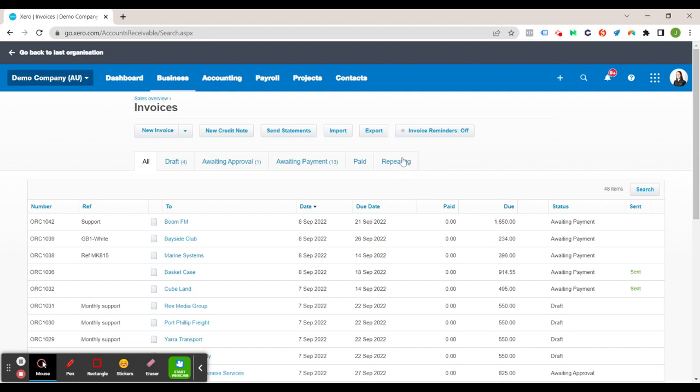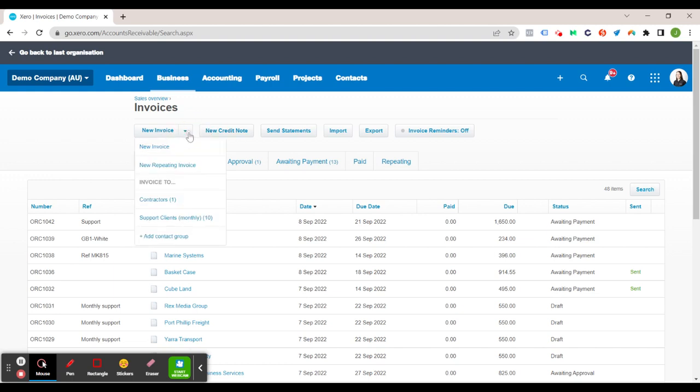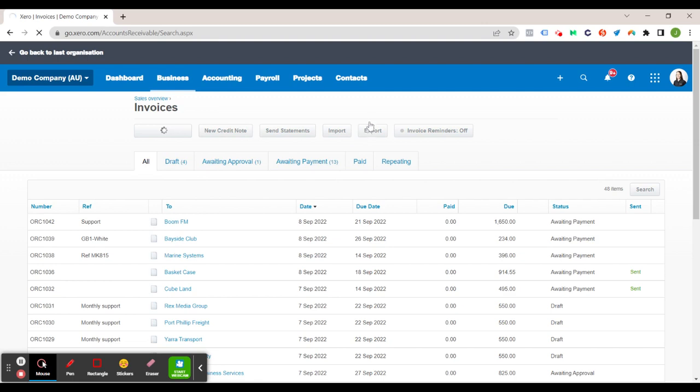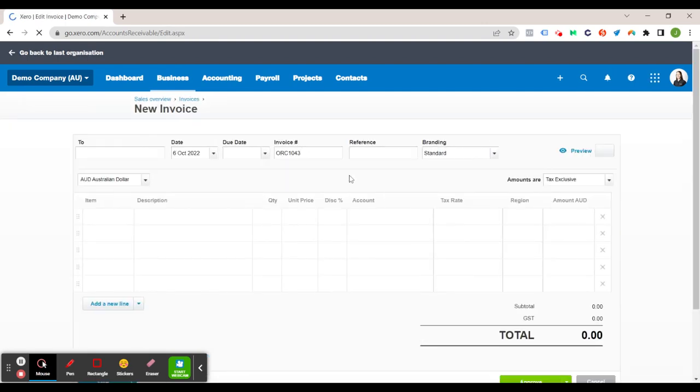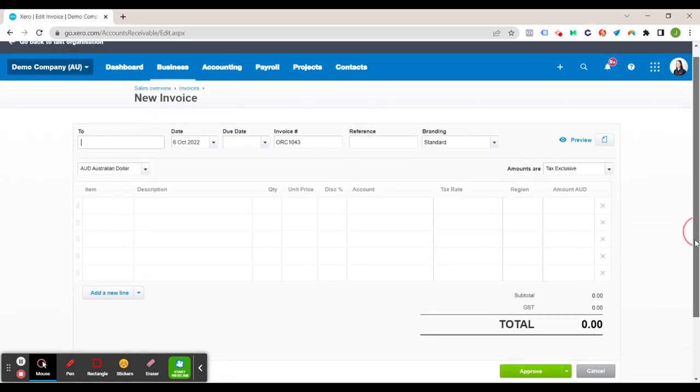So just for this demo we will create a new invoice. So we can just click on your invoice or if we do the drop down then you've got your repeating invoice option as well. So we'll just go invoice.